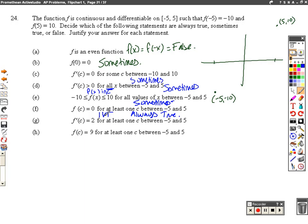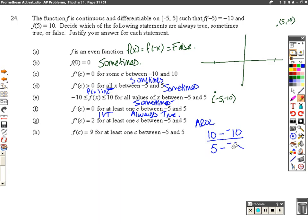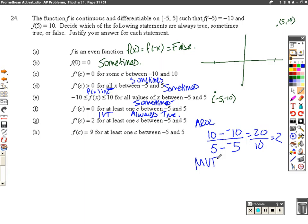f prime of c equals 2 for at least one c. They're saying the slope equals 2 — where did they get 2 from? I'm going to look at the average rate of change: f of b minus f of a over b minus a, which is 10 minus negative 10 over 5 minus negative 5, that's 20 over 10, which is 2. The average rate of change is 2. So by the Mean Value Theorem, at some point in time in our interval, the average rate of change will equal the instantaneous rate of change. This is always true.